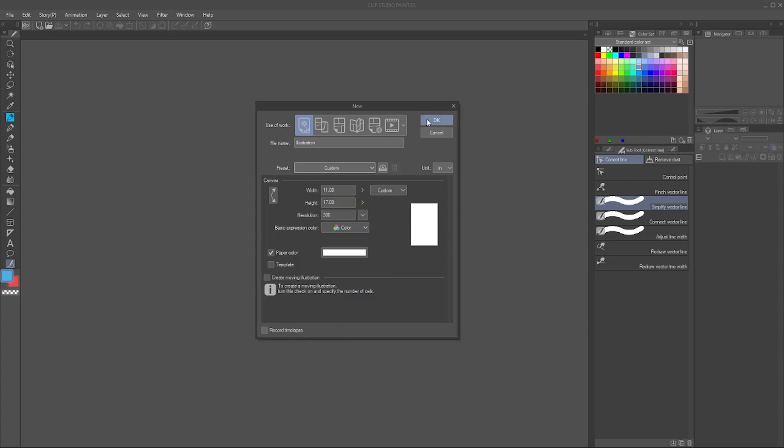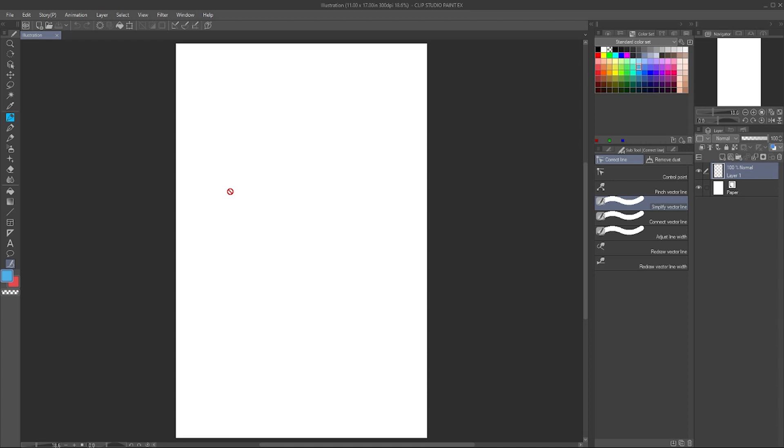If I hit okay, you'll see it throws up a canvas, gives me the paper color and one normal layer that I can draw on, a raster layer, which means it is not vector. The difference being that vector is ones and zeros and you can enlarge it without losing line quality. Raster is drawing with pixels.